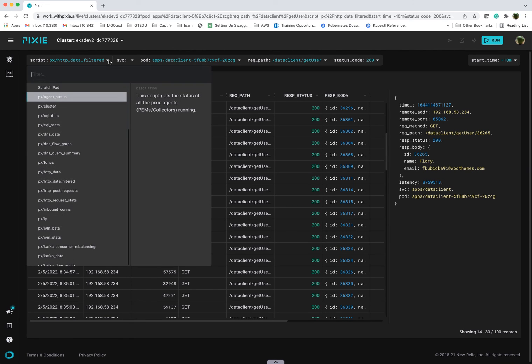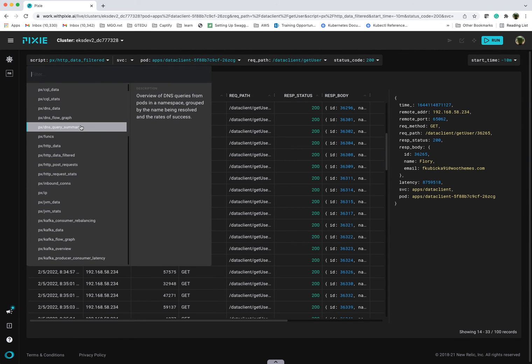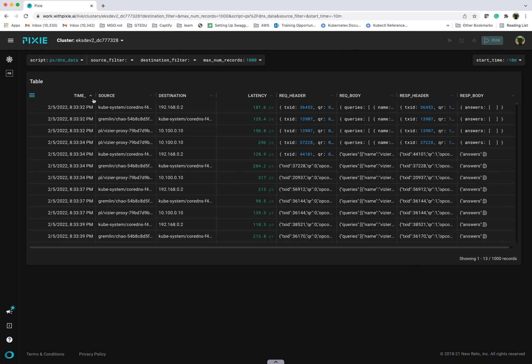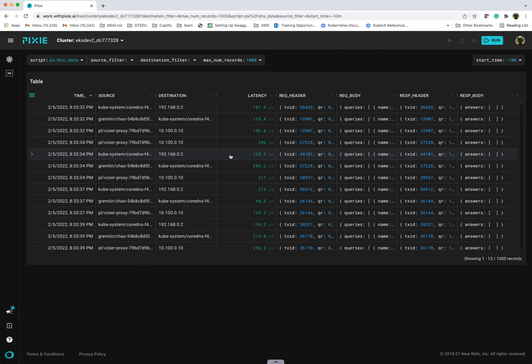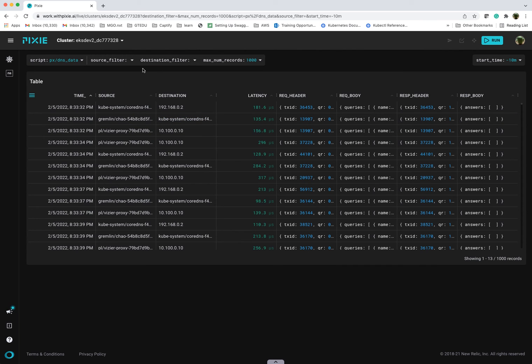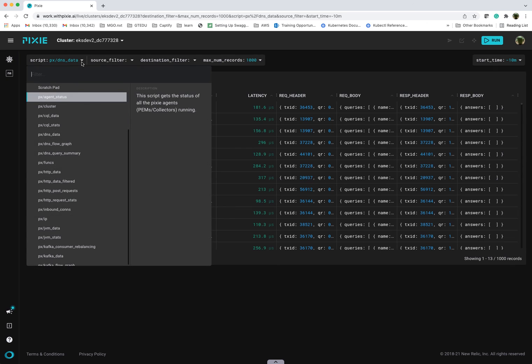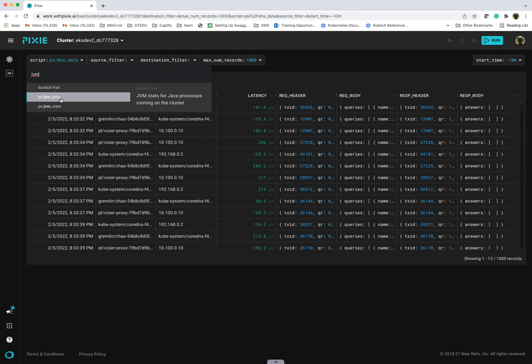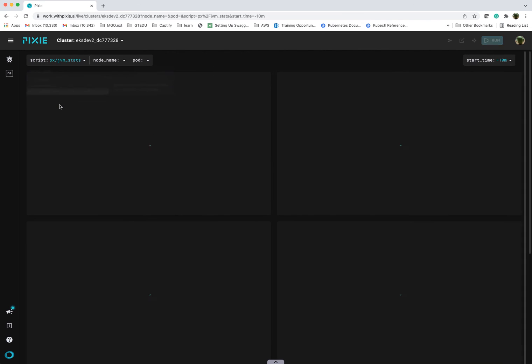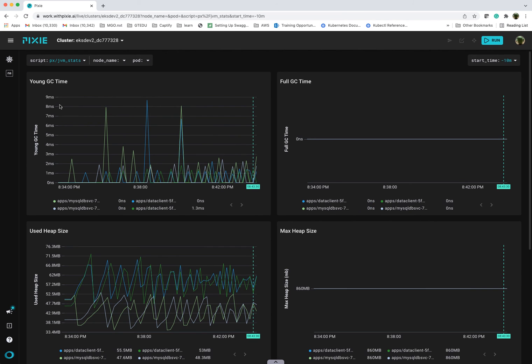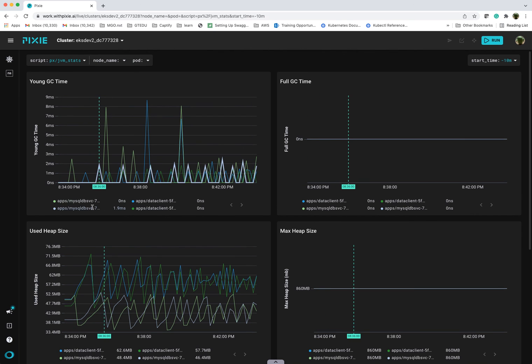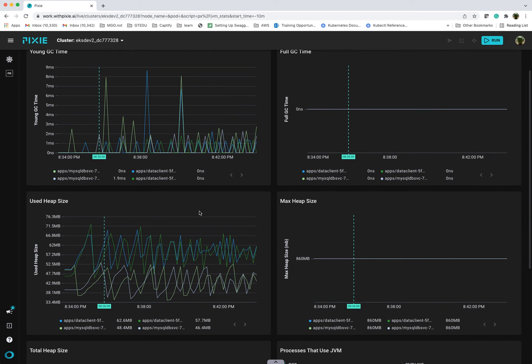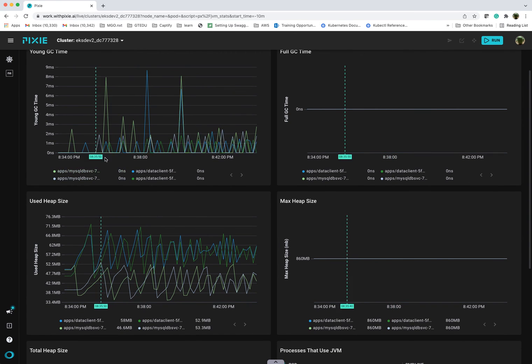Pixie also gives you a number of built-in queries. You can see things like DNS within your pod. If you were troubleshooting any DNS lookups, you could see that. You can do that based on filters. Pixie will also give you JVM metrics that you can look at. If you're running a lot of Java applications, it can show you. In my case, I only have two applications, two pods each. So you can see what that looks like.